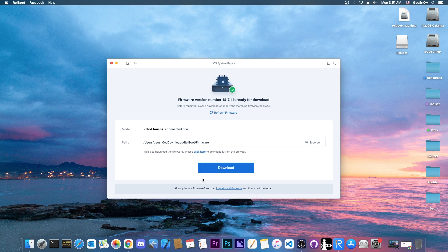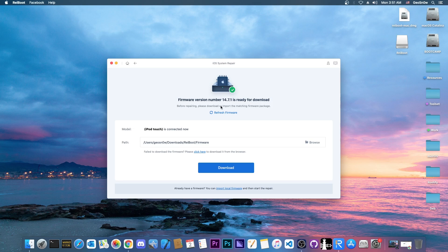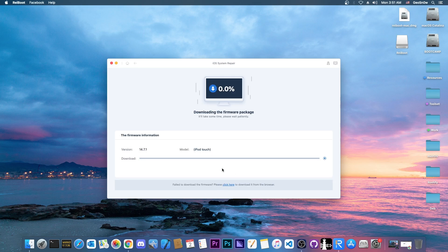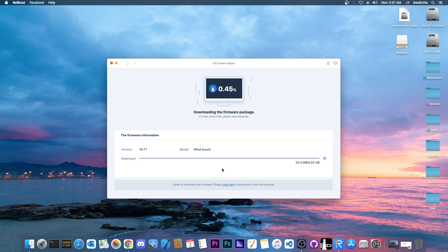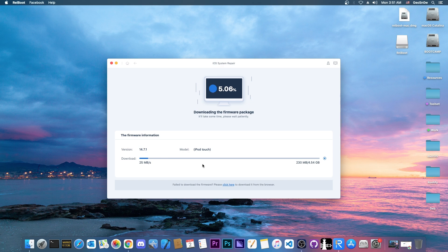So I'm gonna press standard repair for now and it's going to download the latest version available for you. You can specify one if you have one but I don't, so as you can see it identified the device and I can just press download in here and that's it. It will download the file pretty quickly depending on what internet connection you have and after that you will be good to go.